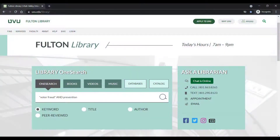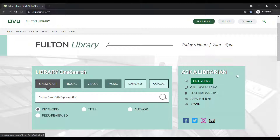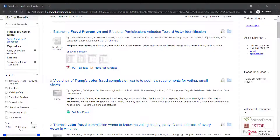Unlike search engines, databases work best with very specific search terms. Choose the main nouns that relate to your topic. For this search, we may want to try the search terms 'voter fraud' and 'prevention.' And you can see we now have a number of different kinds of results about our topic.